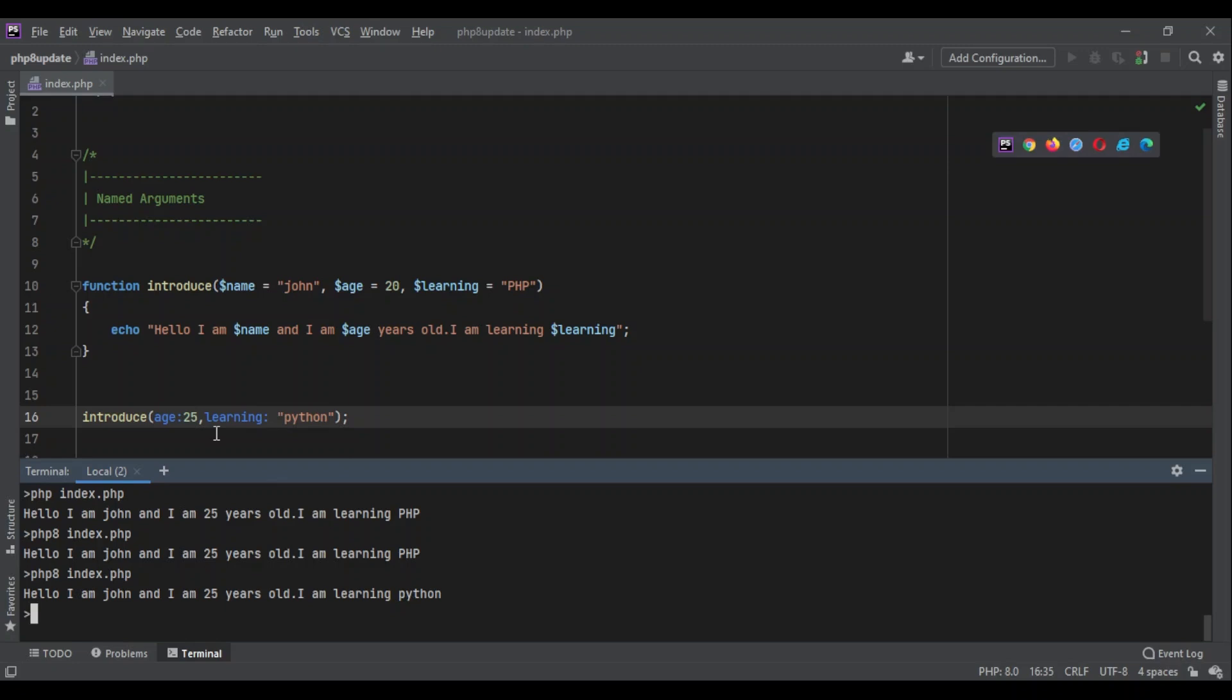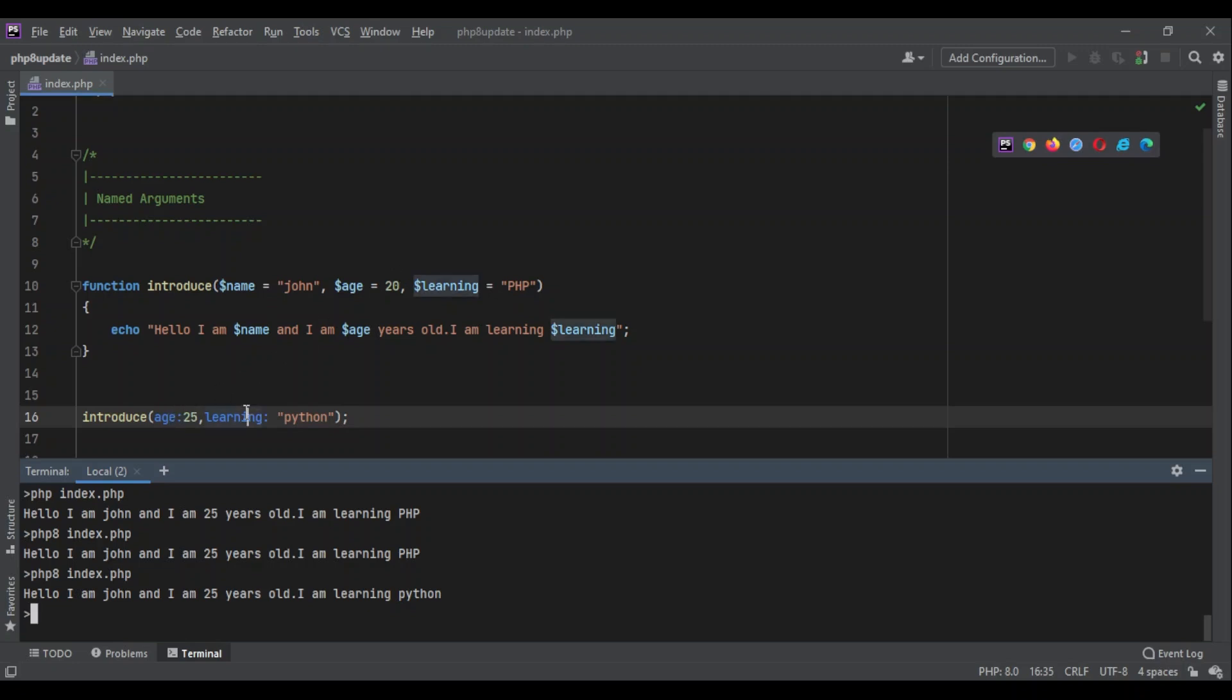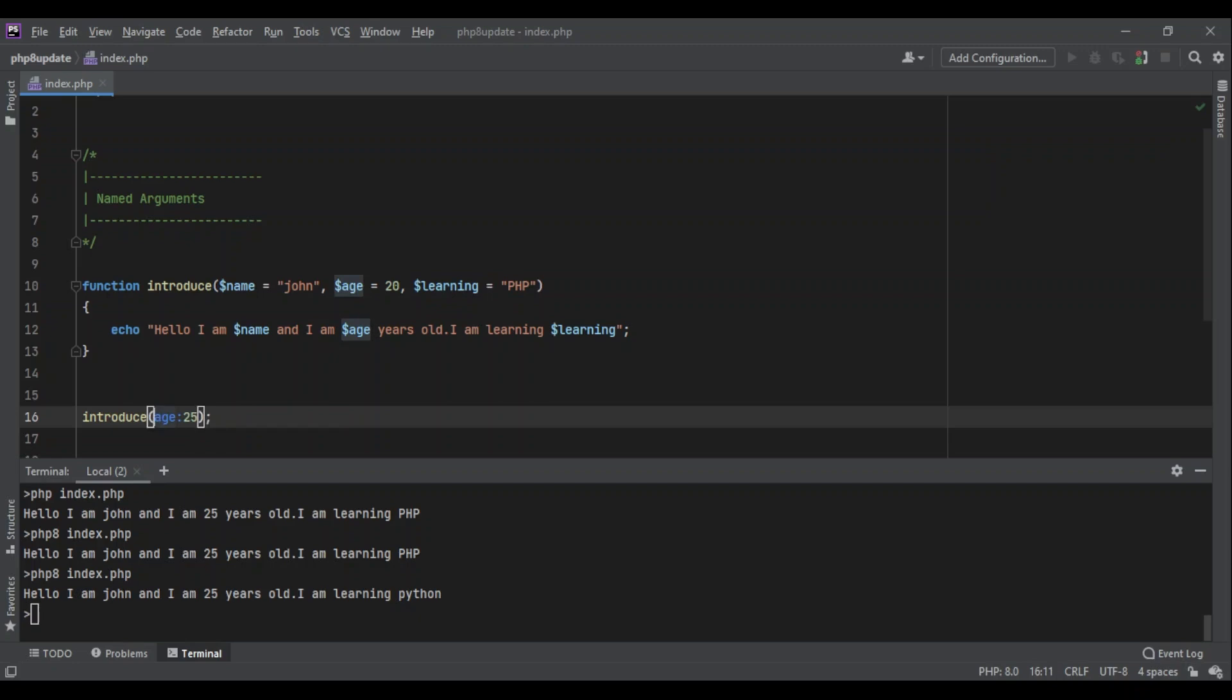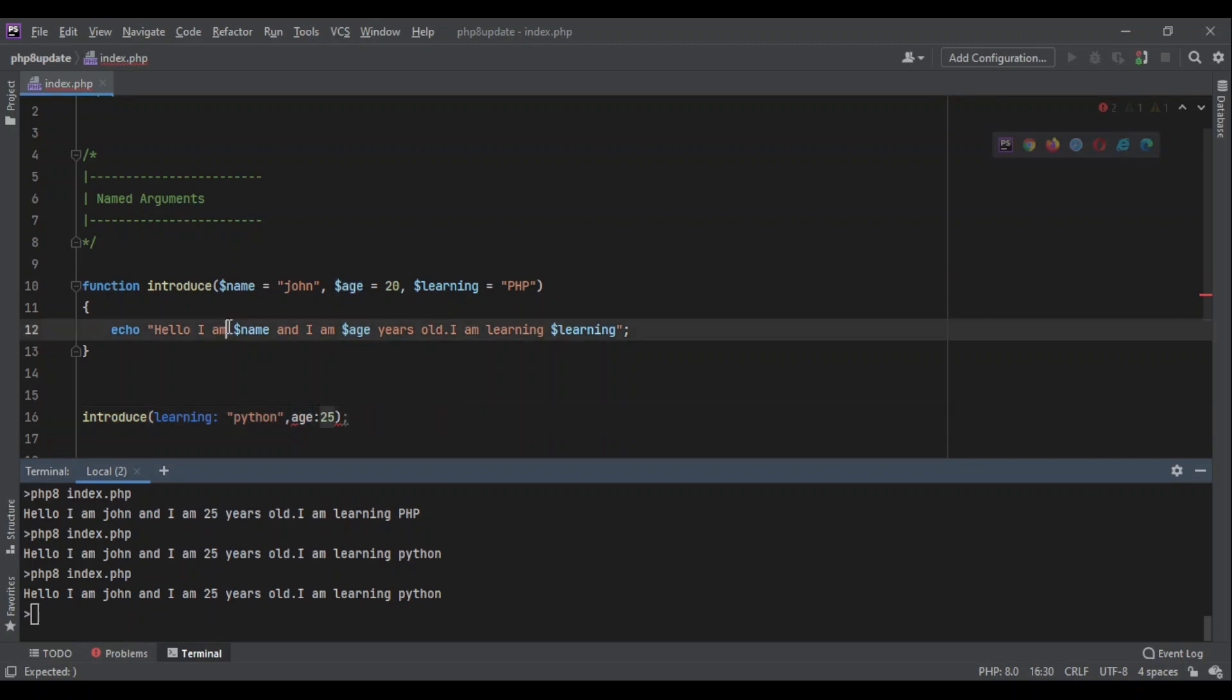And it's no longer required to pass the arguments in the same order that they were declared here. So I don't have to write age and then learning - I can put learning before age, and it will still work: 'Hello I am John and I am 25 years old, I am learning Python'.